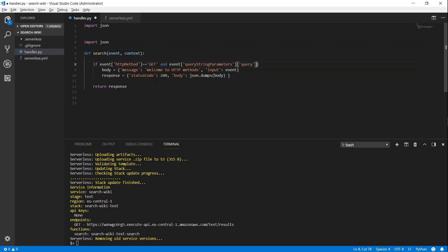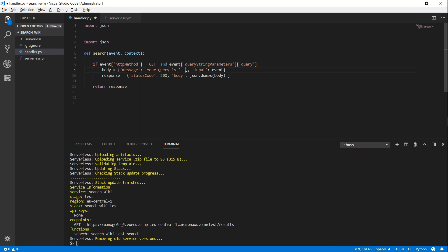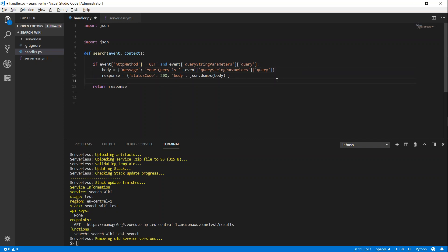I'm going to reference queryStringParameters and get the query field — this can be anything you want, like name, username, first name, last name. I'm just using 'query' here. I'm going to set the response to say 'your query is' and include that value. We no longer need the input body since we are just going to process the event and send it back to the user. I'm going to deploy this again.